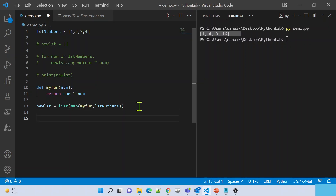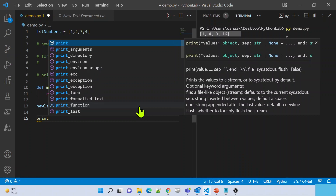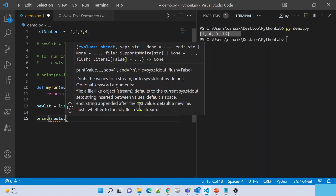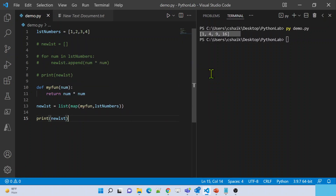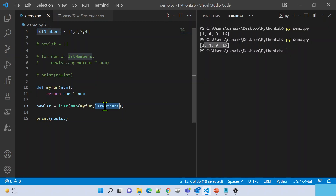Let me save these changes and print new_list. If I execute this code, you'll see the same output as before — so using the map function I'm able to call a function by supplying every item from the list.